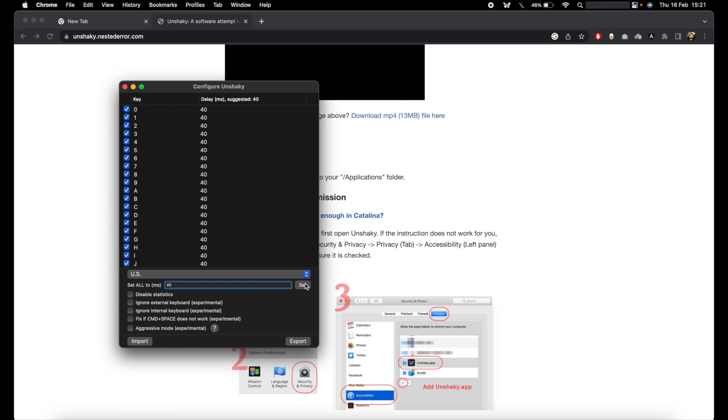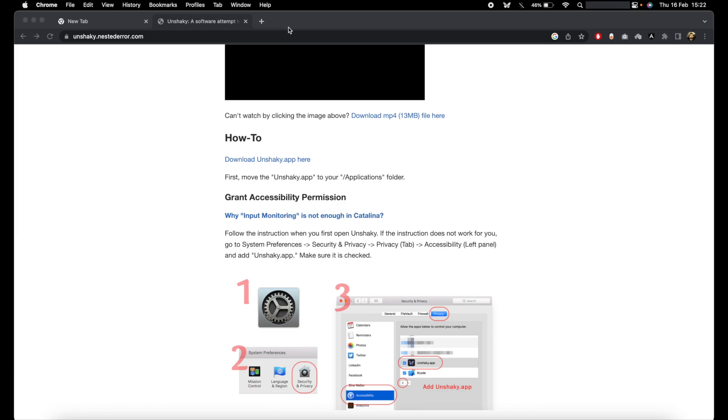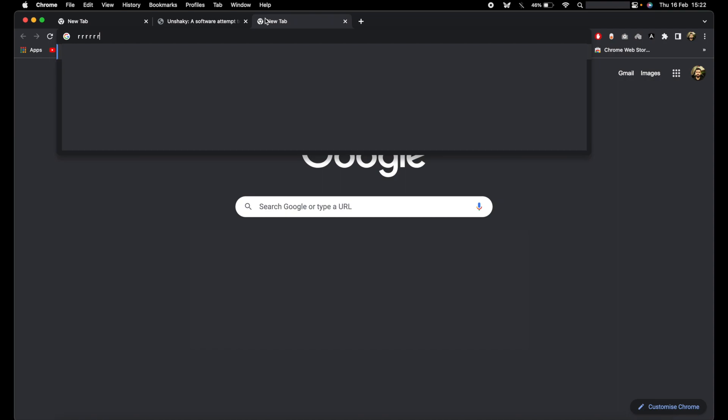here, and once you've set them all to 40, just close it. Then you can see, as long as the application is activated, all your keys will never repeat again and it's all fixed.